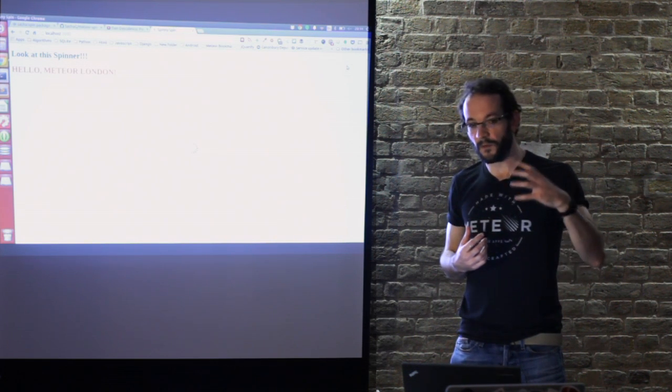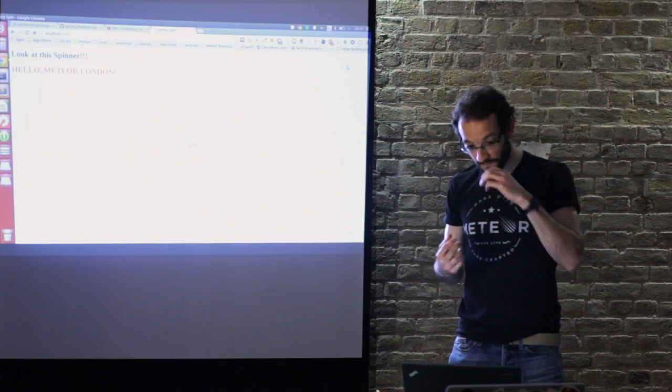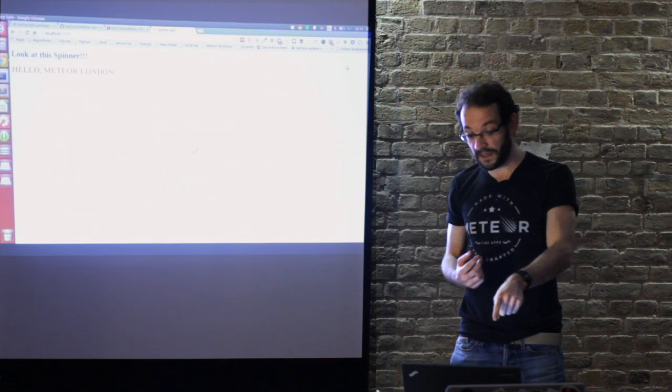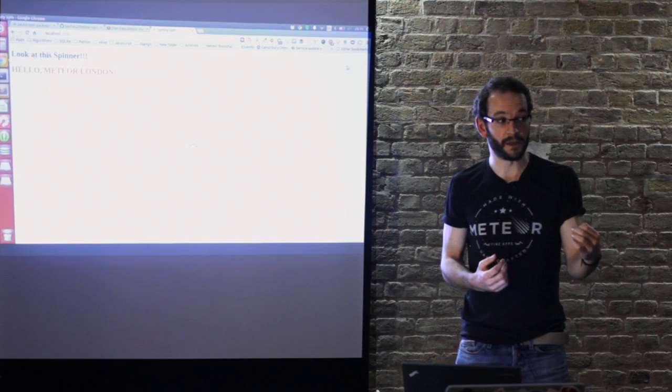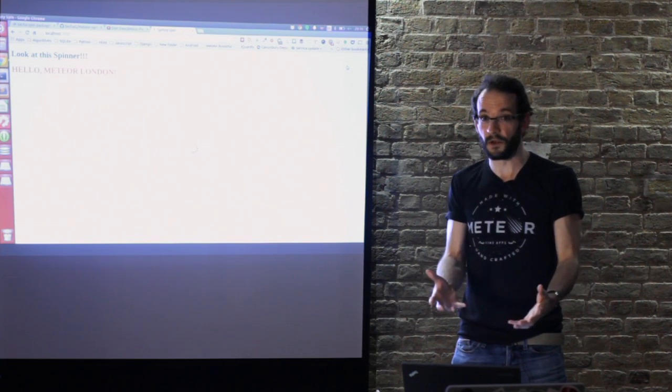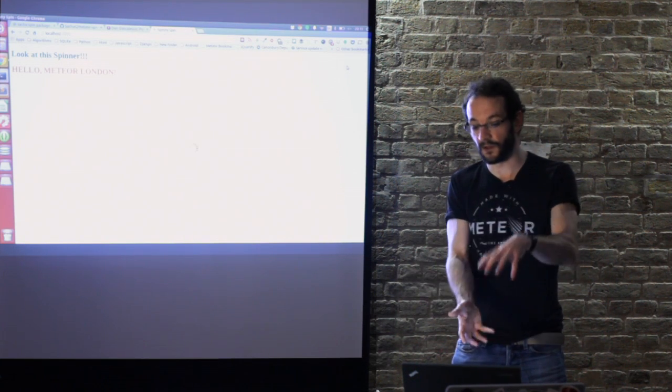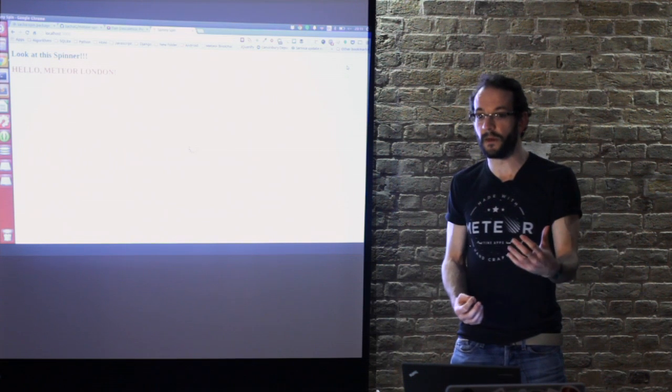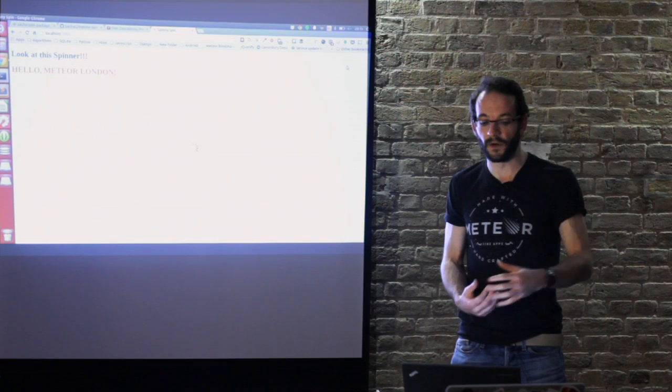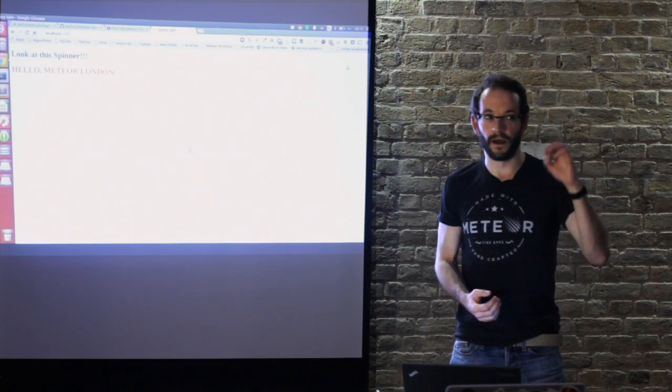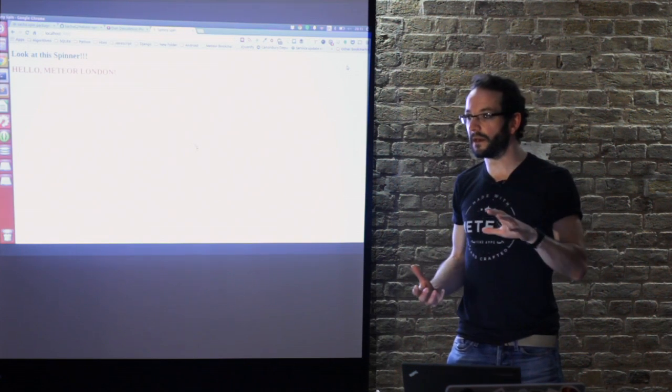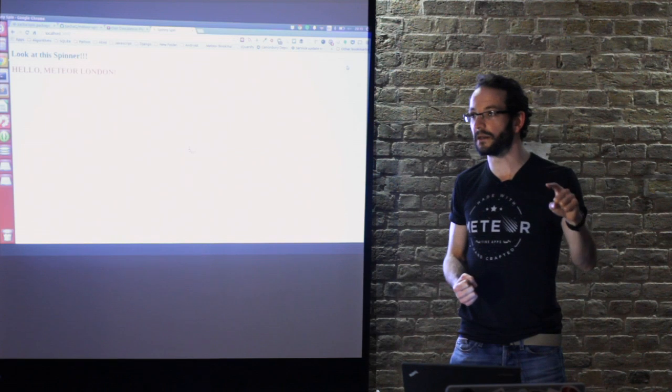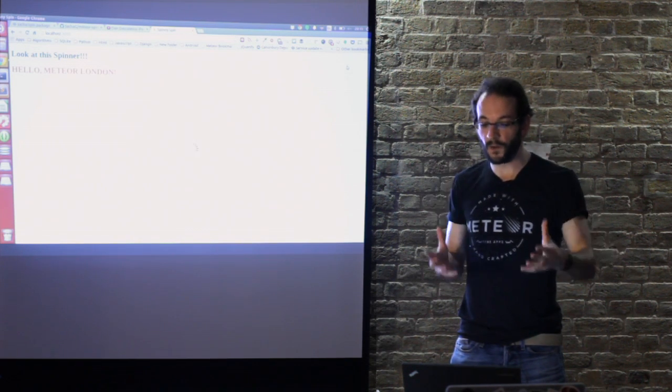The two key things to remember at this point: if you deploy to meteor hosting or to modulus hosting from the command line from this application, it will ship with your local package included. The build process all takes place locally so you don't have to worry about it suddenly including an atmosphere package instead when you deploy it to a server.